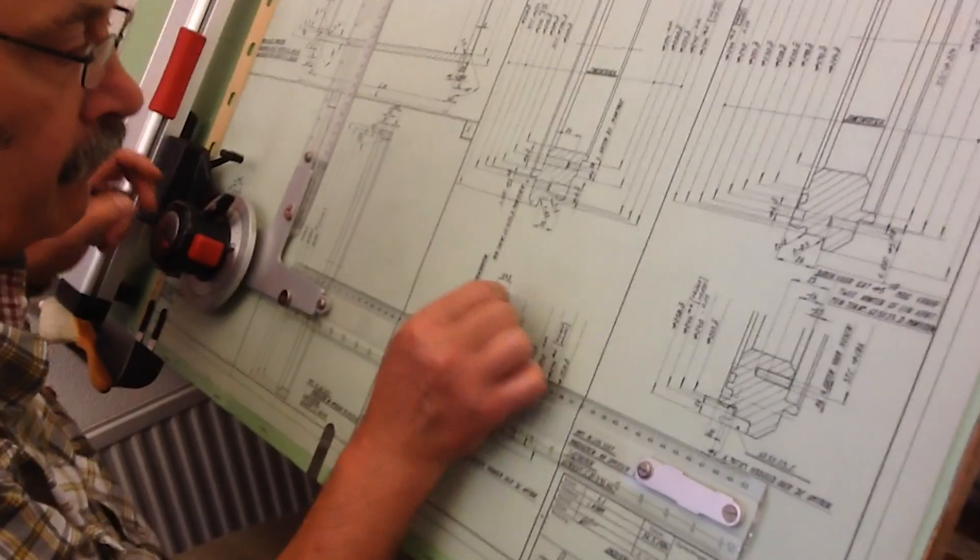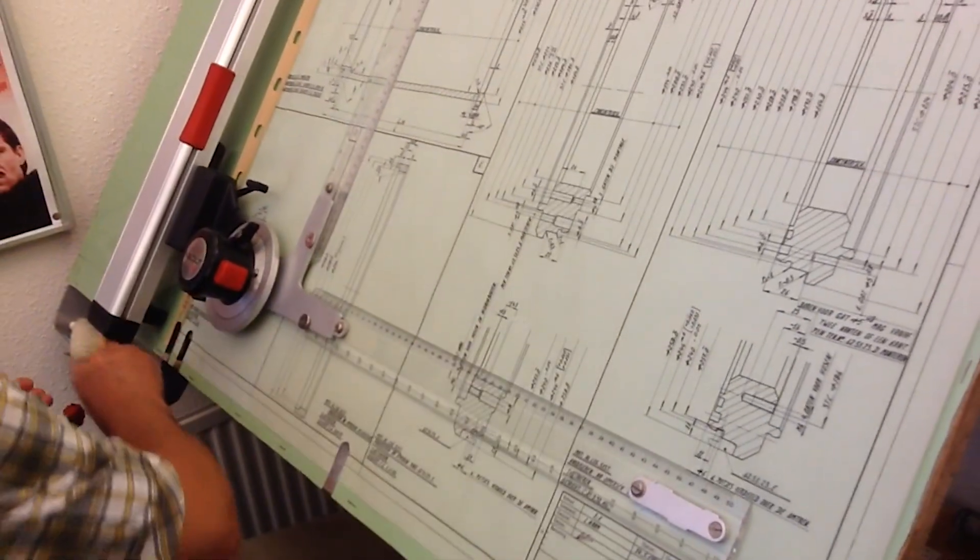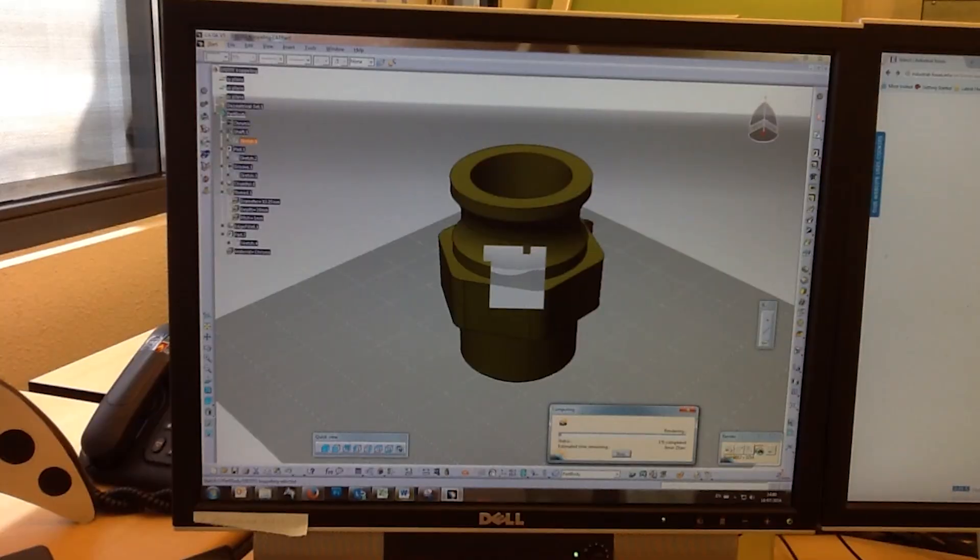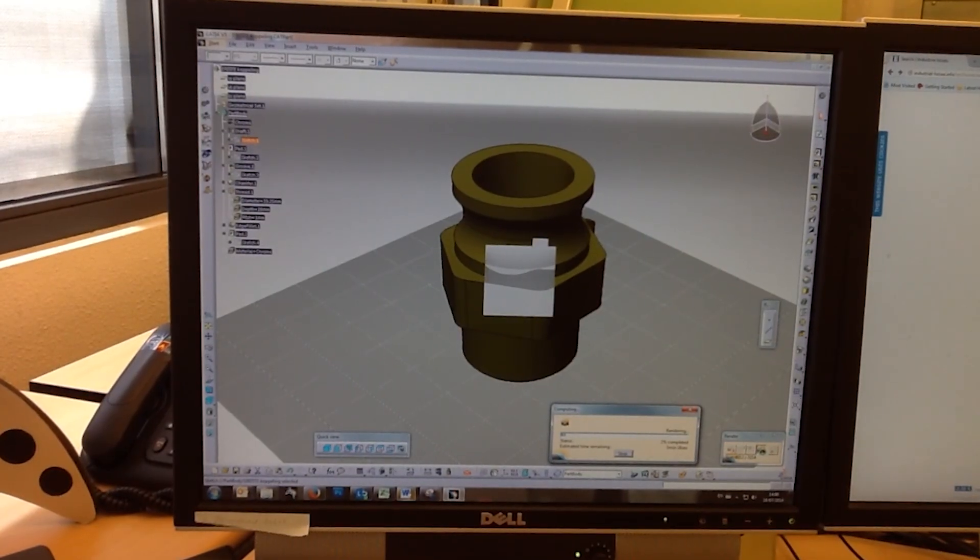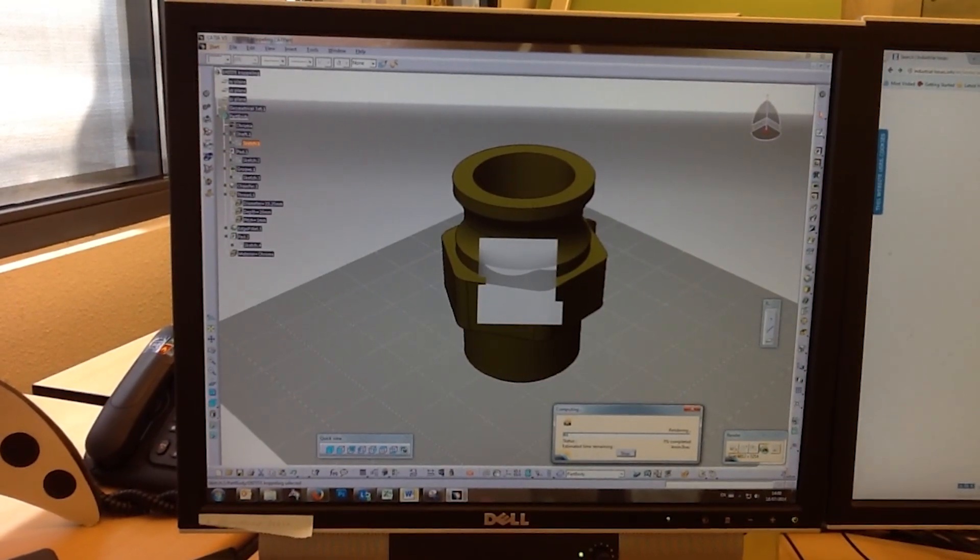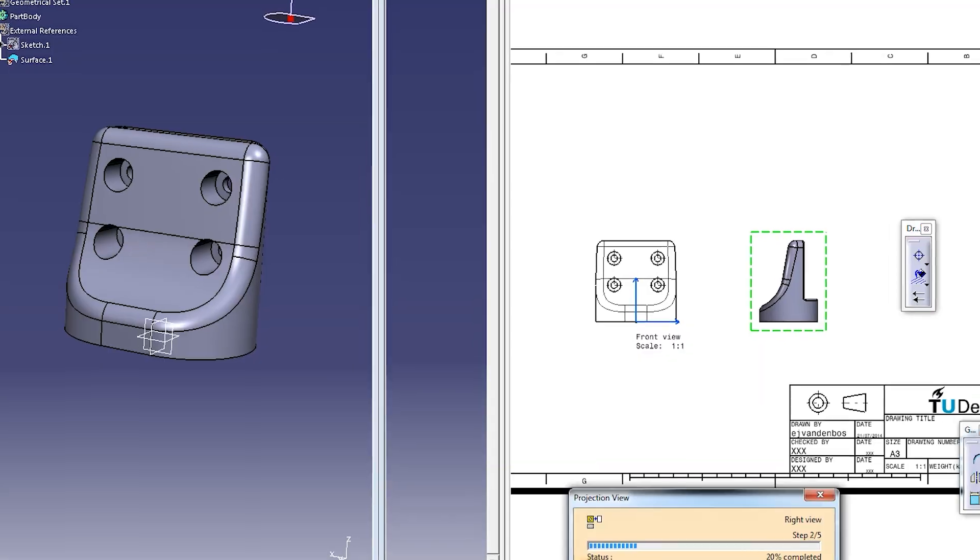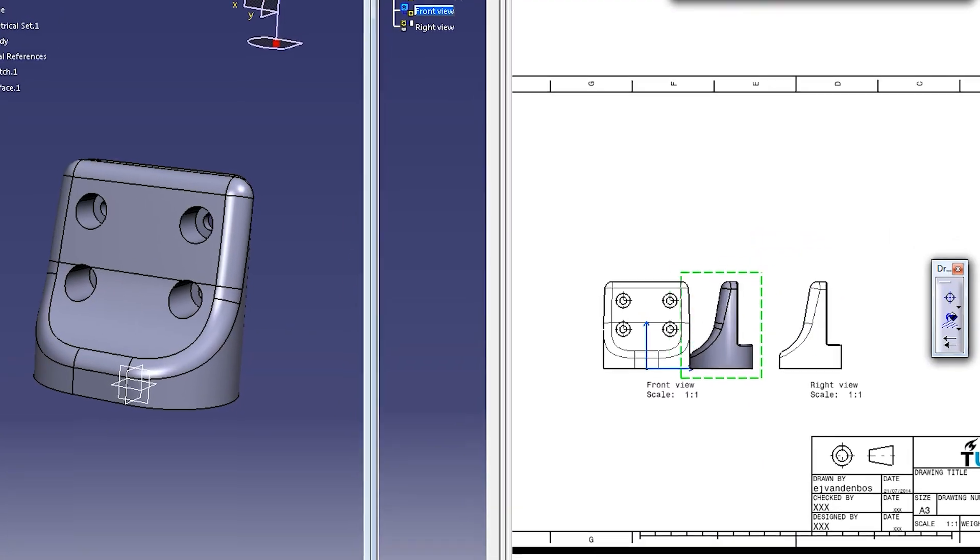In the past, these drawings were made by hand. Nowadays, computer software is used to generate drawings or to derive 2D drawings from a 3D model.